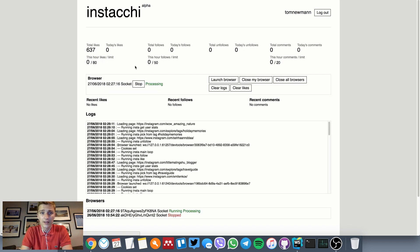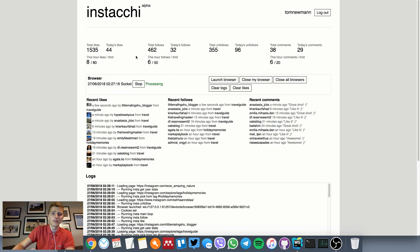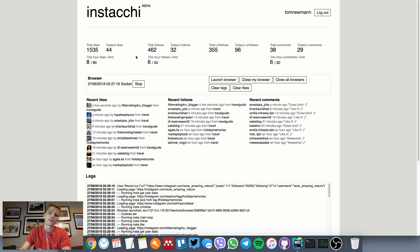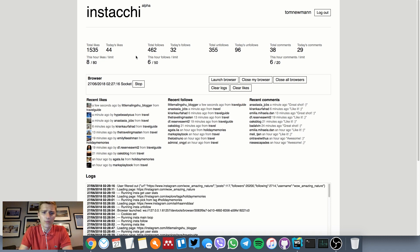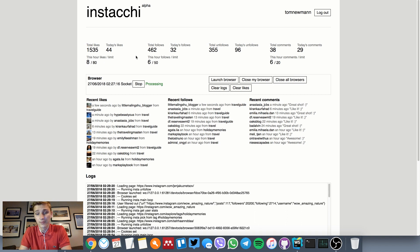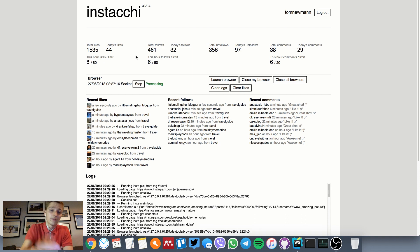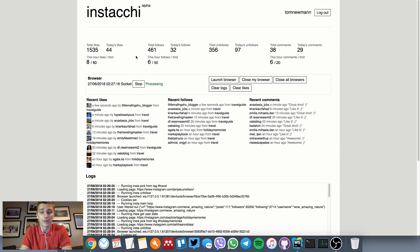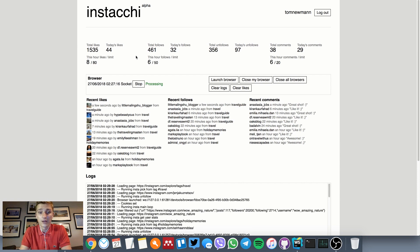I'm going to get back to the dashboard. Now the routine is running headlessly, so we don't see any Chromium popping up on the bottom. But we can see that activities are being processed from the logs here.